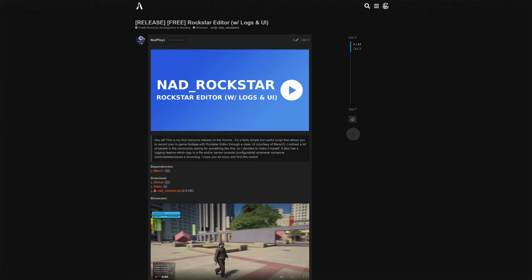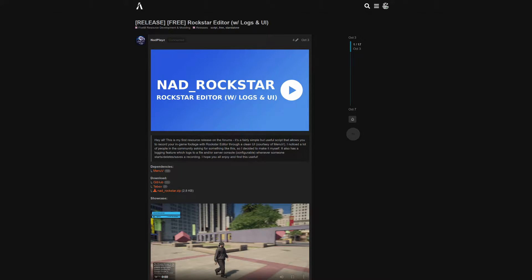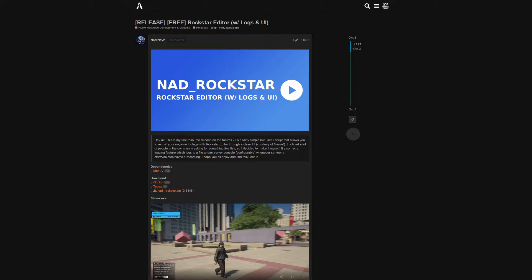This one right here is a standalone Rockstar Editor script where we can go ahead and use this script to record our clips as well. This one right here is created by NAD Plays, shout out to the creator.